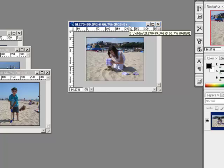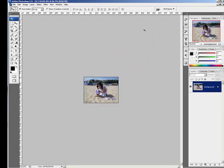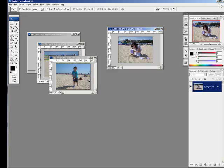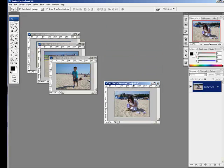If I have it maximized then I can't see the other photos, and when you're working in Photoshop you do need to see multiple photos because you're doing a lot of drag and dropping.